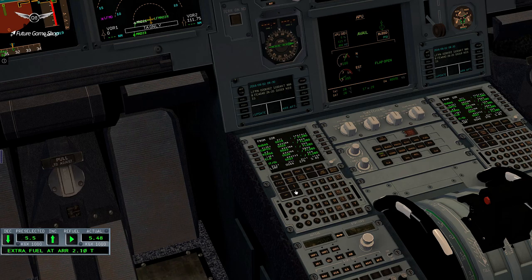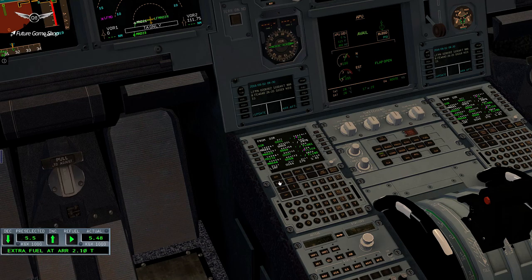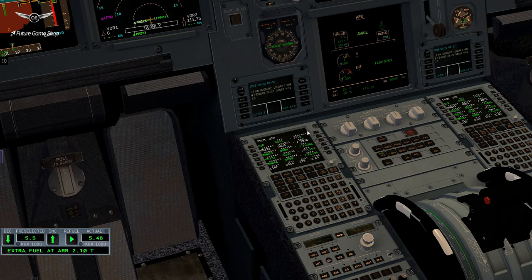Another thing about the MCDU is that you have to manually navigate — if you click on flight plan, it doesn't take you to the position that you're at. Maybe it's just something that is indigenous to the JAR design. I'm not sure if the real Airbus MCDU behaves in this way.